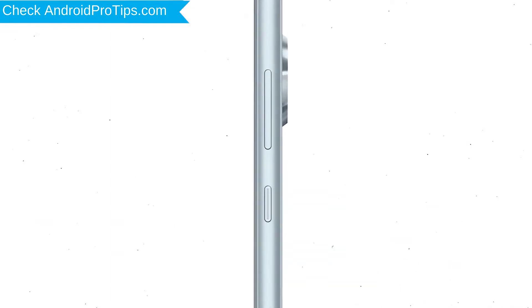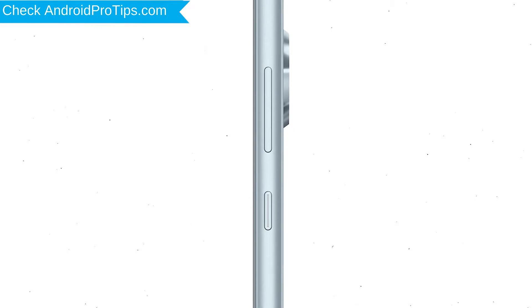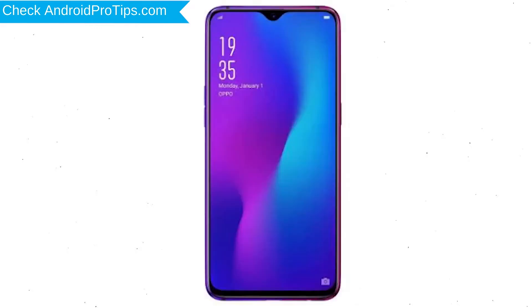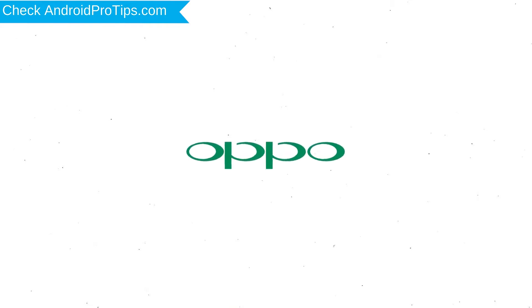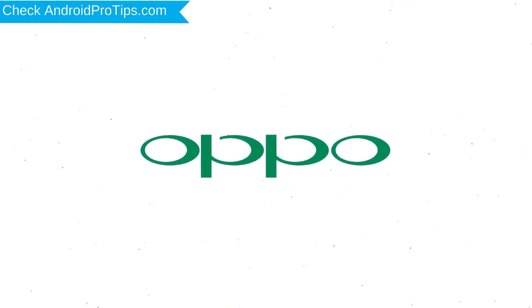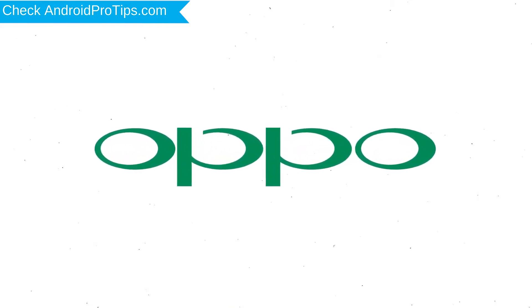Power off your mobile by holding the power button. Next, press and hold the volume down button and power button. Release both buttons when you see the logo.